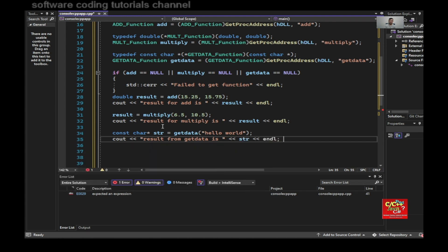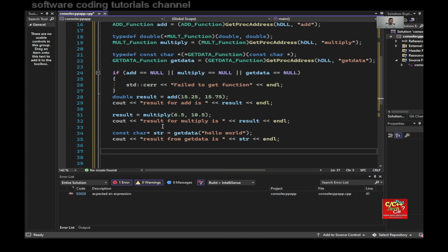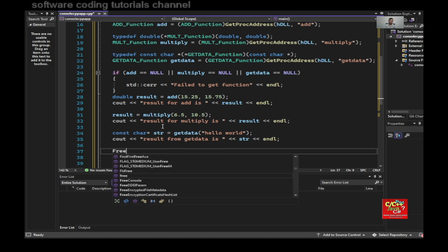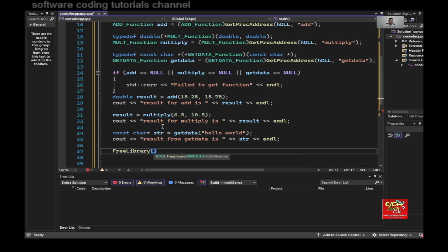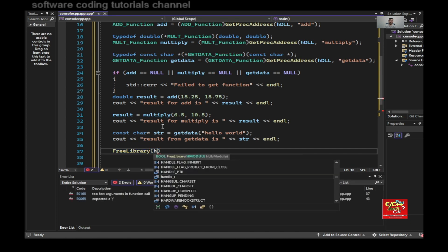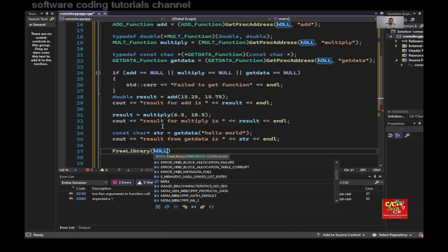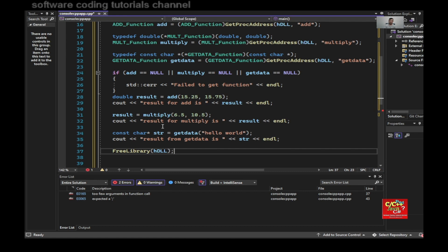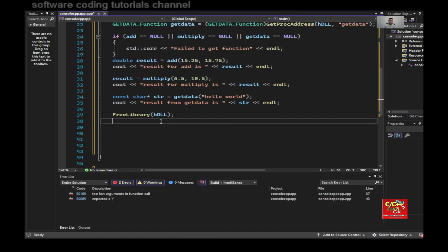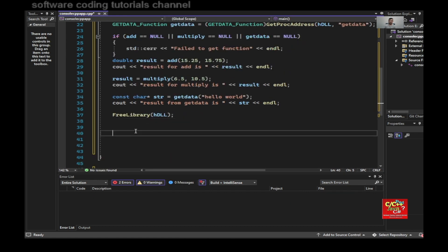And my last step is I need to free the DLL. So do free library and then the handle h_dll. And that should complete my program.